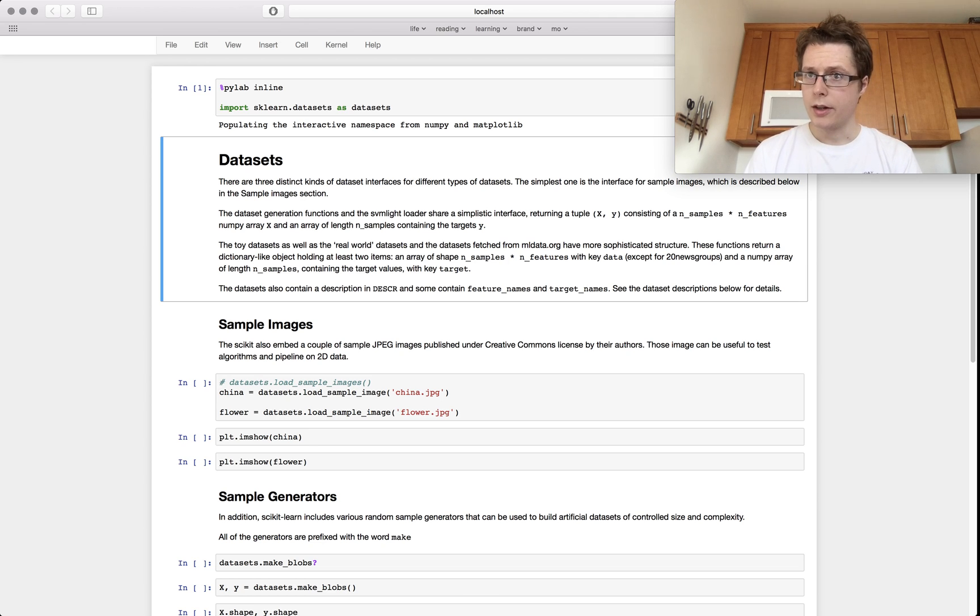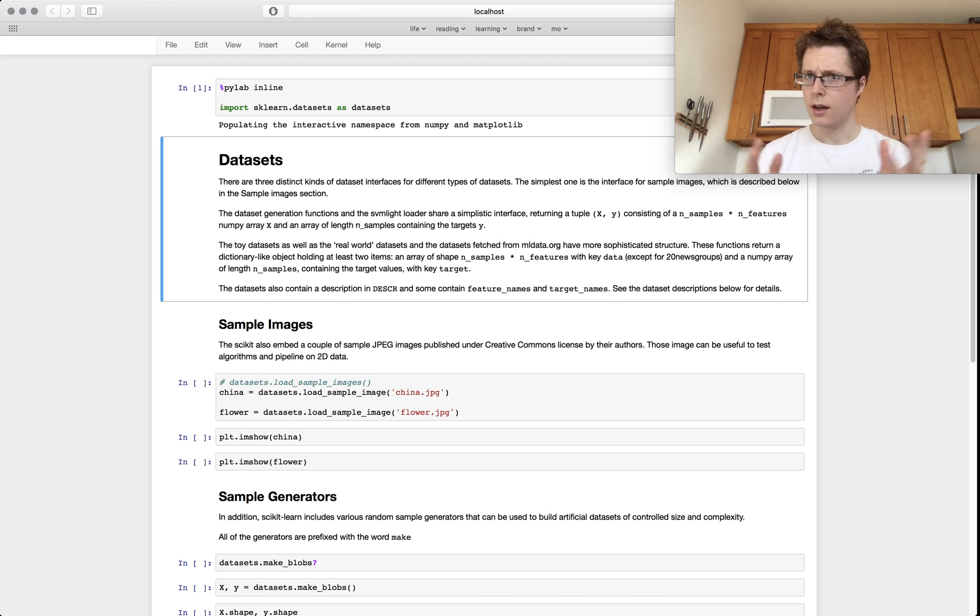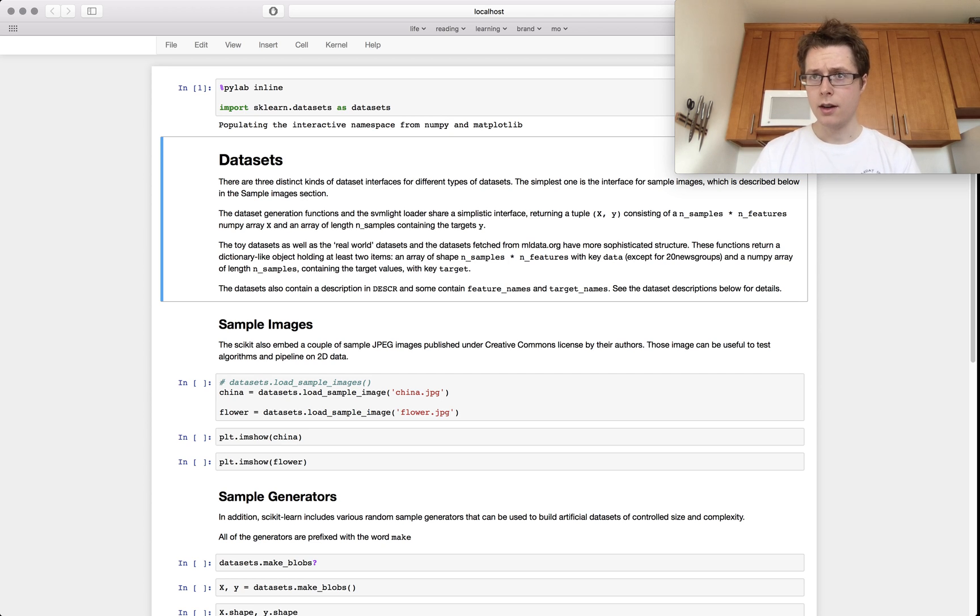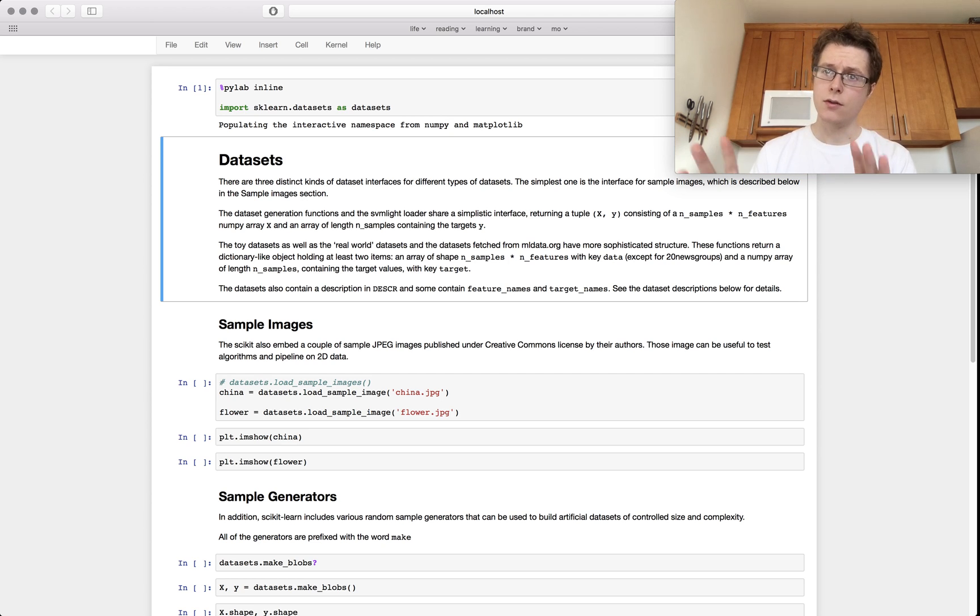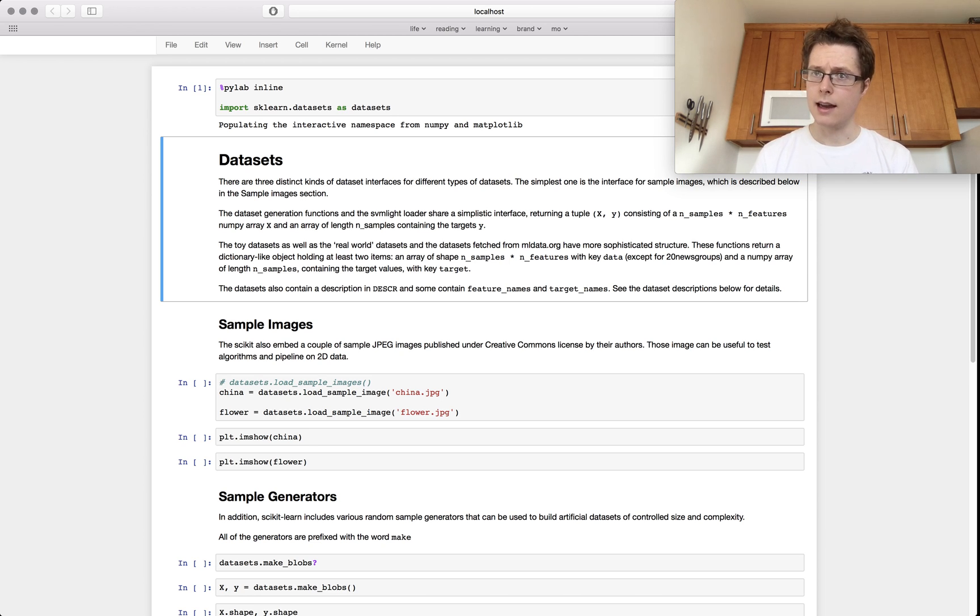So we're starting off from the ground up. Literally you only need to know NumPy, probably, and some Python. So having some experience with NumPy, having some experience with Python, you'll be set and we're going to teach everything from the ground up. You don't need to know what scikit-learn is or anything like that.